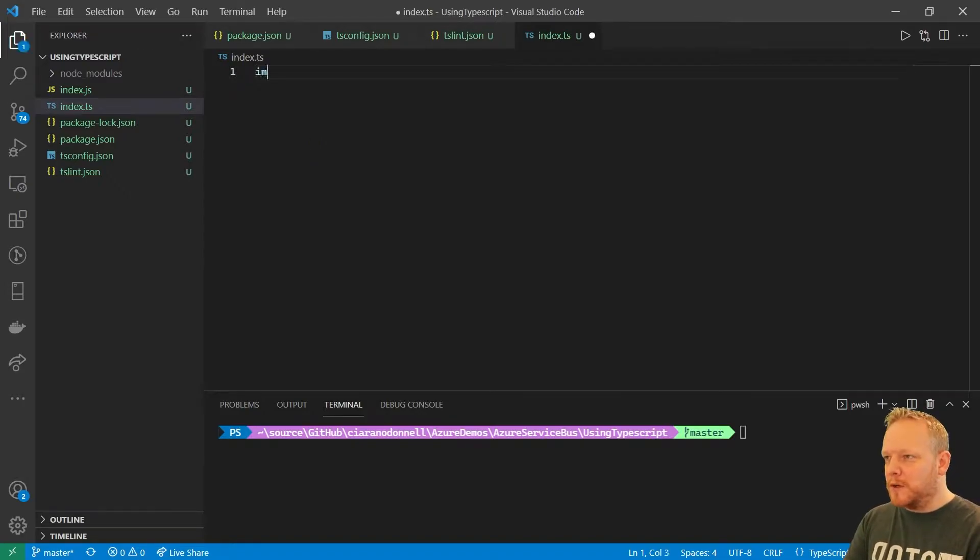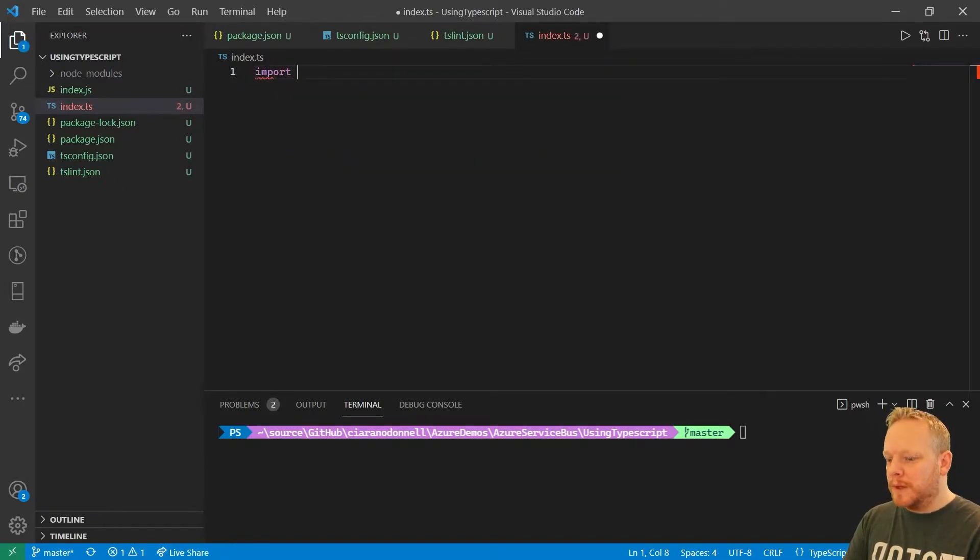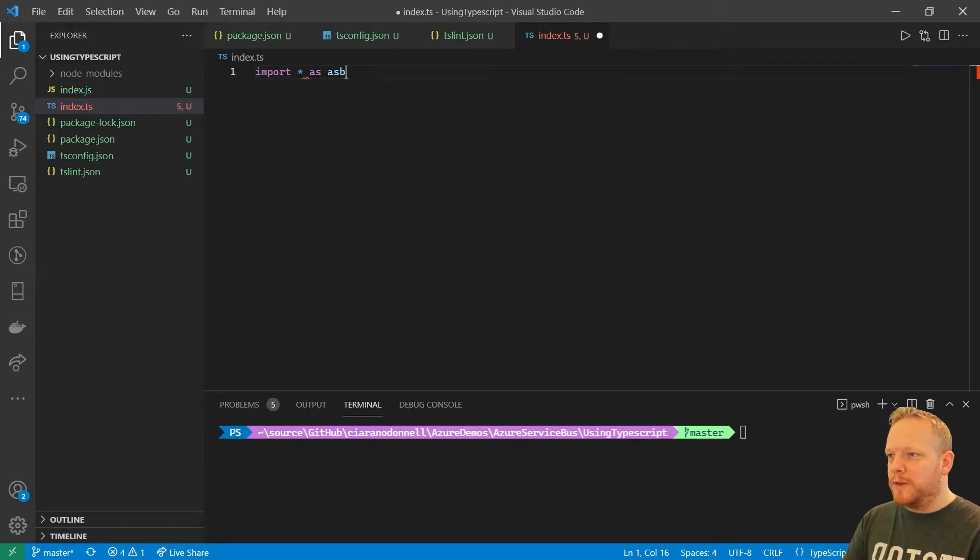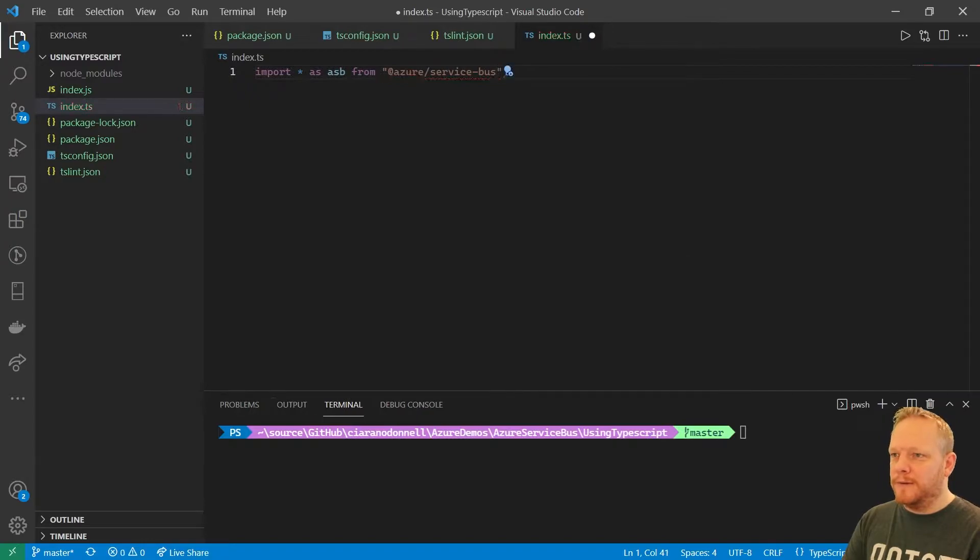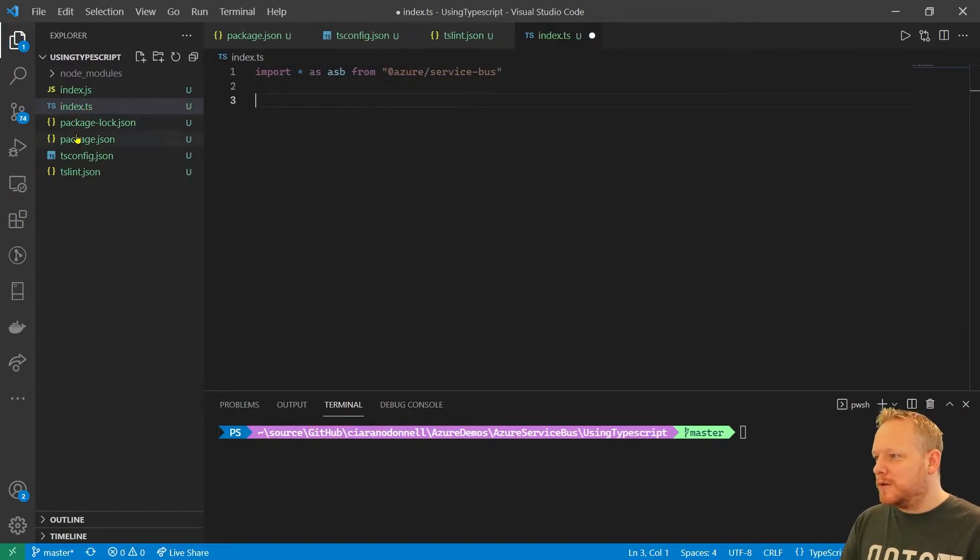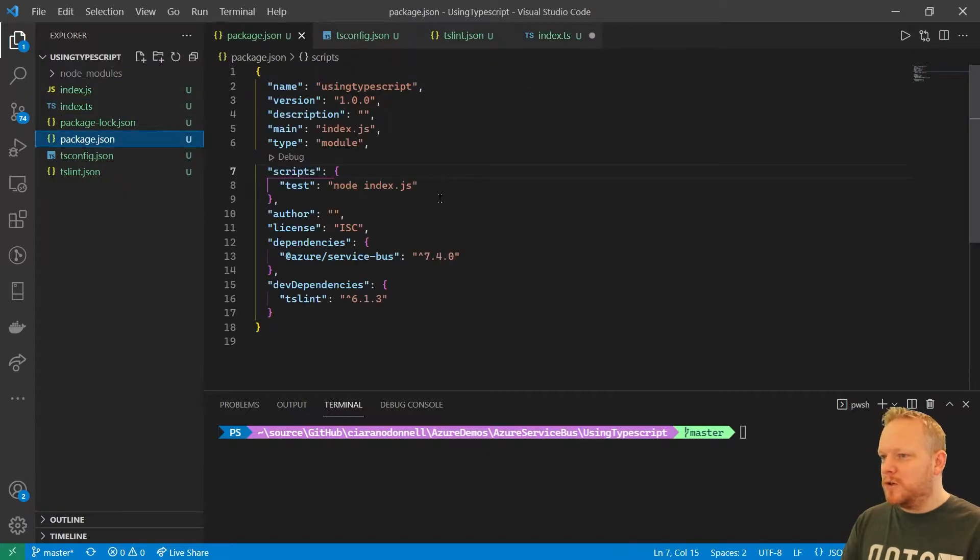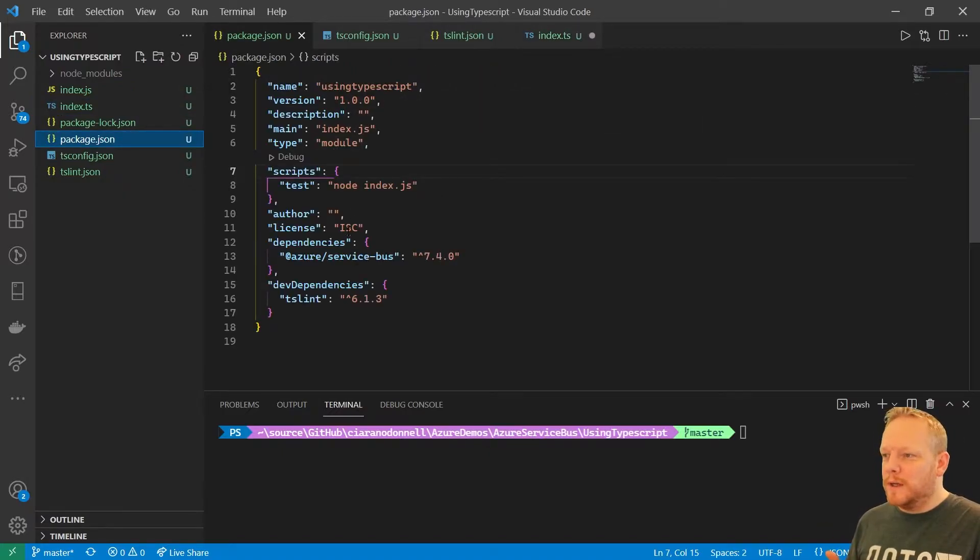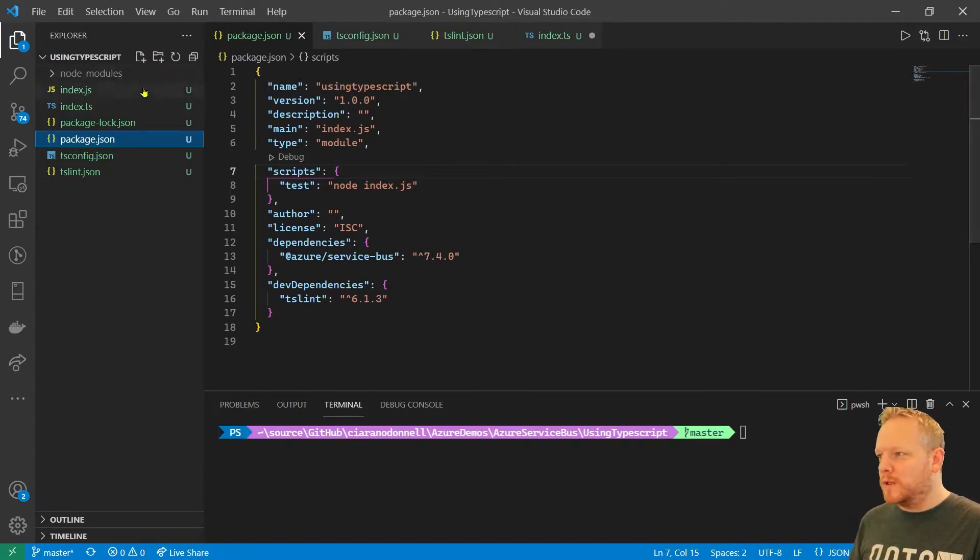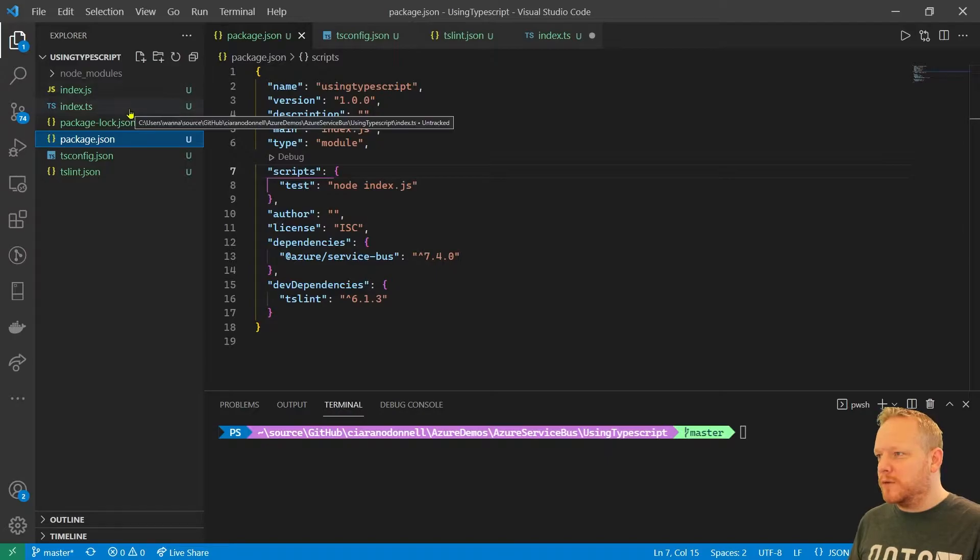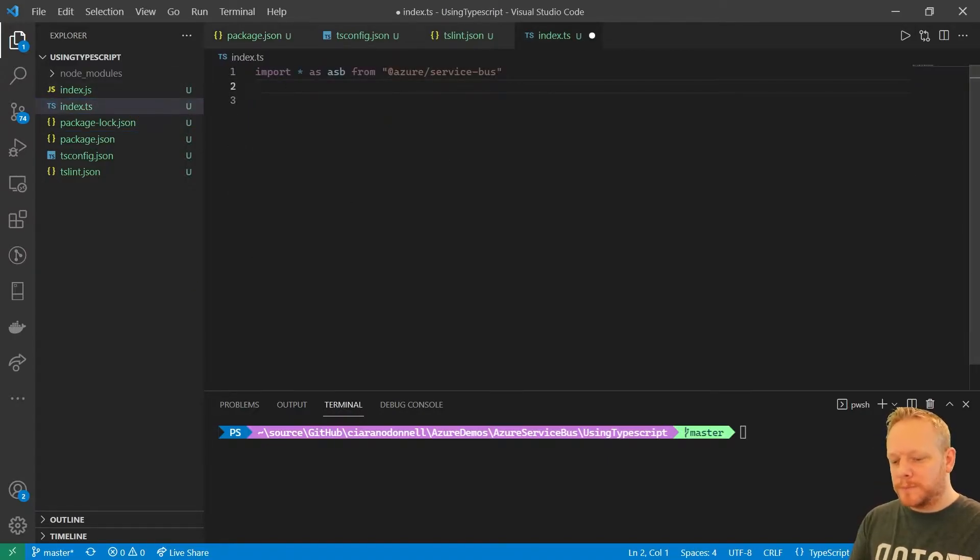So the first thing that we can do in here is we can import all of the Service Bus library as ASB. So the Service Bus library, I'll jump back to Packages and show you. I've just done npm install @azure/service-bus. And that's installed 7.4, which is the current latest version for me. So I'm able to pull that in at the top of my file here.